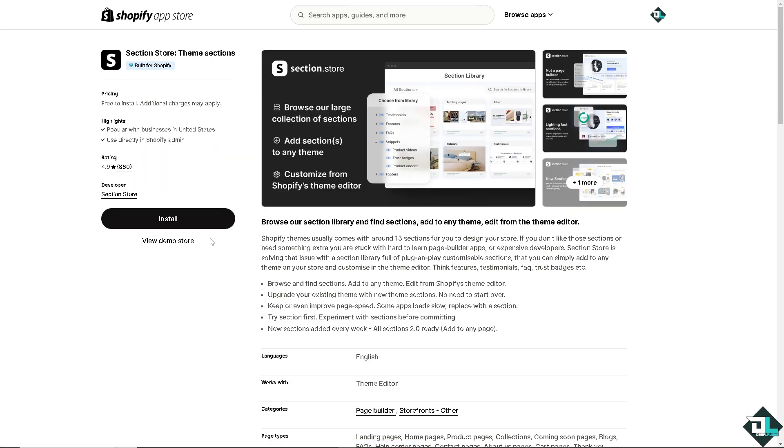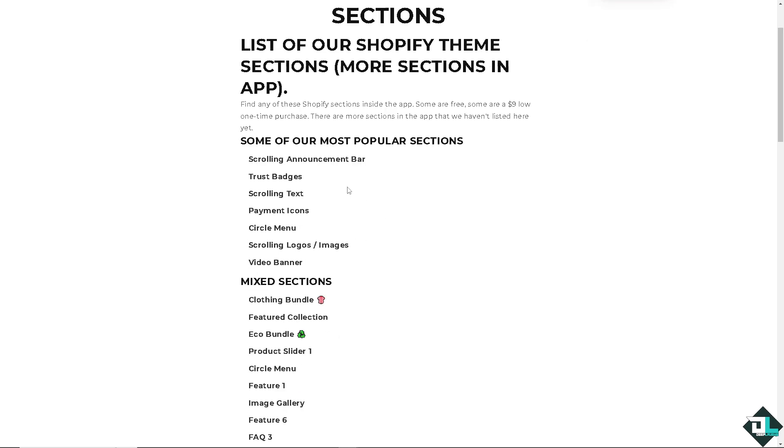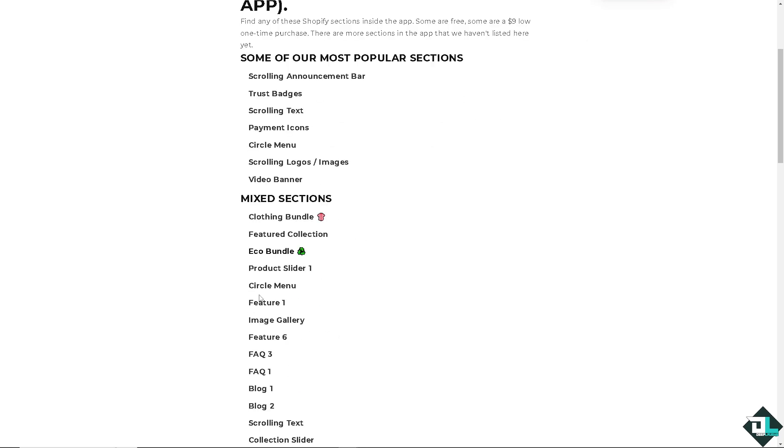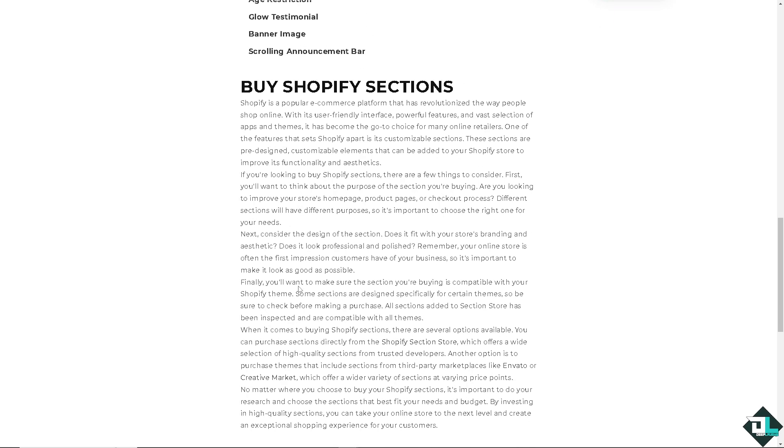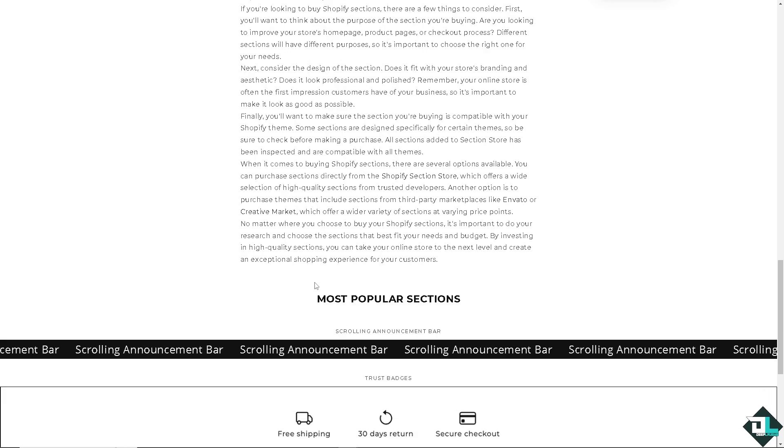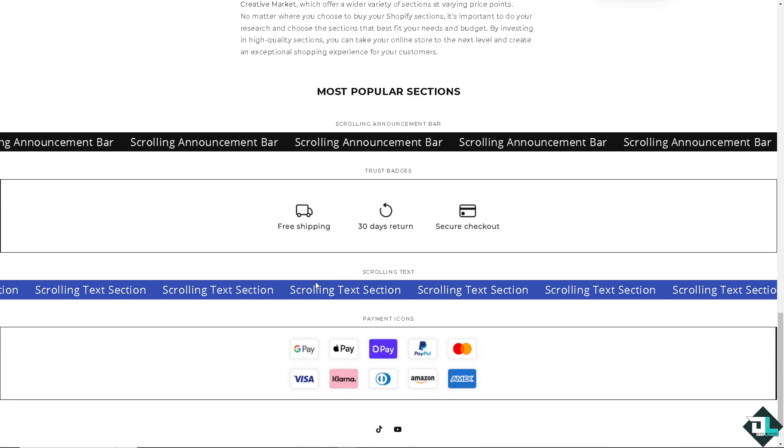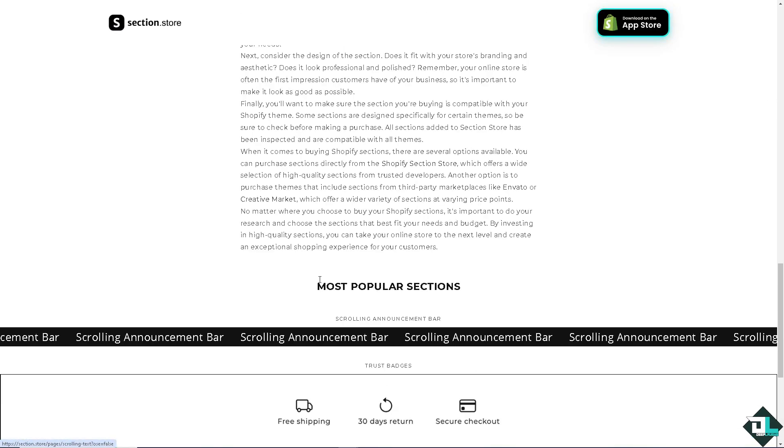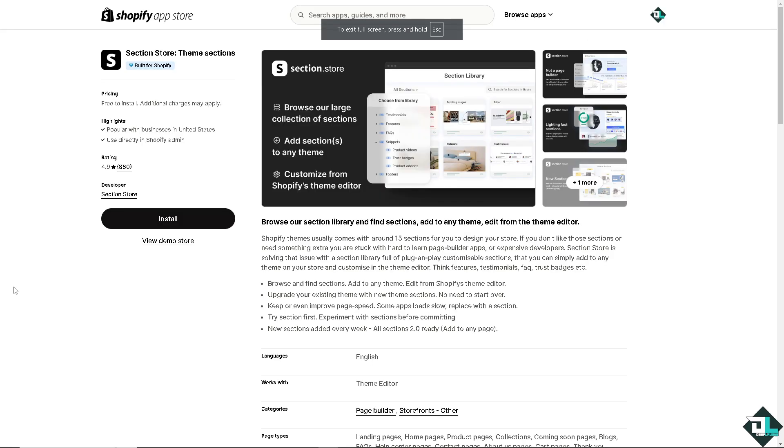And if you wanted to view the demo store to test the waters, if this is going to be the app for you to have the control of customizing and editing your password page, you might want to do that. As you can see, these are going to be some of the Shopify sections. Once you're happy with that, let's head back to the app itself and click on install.